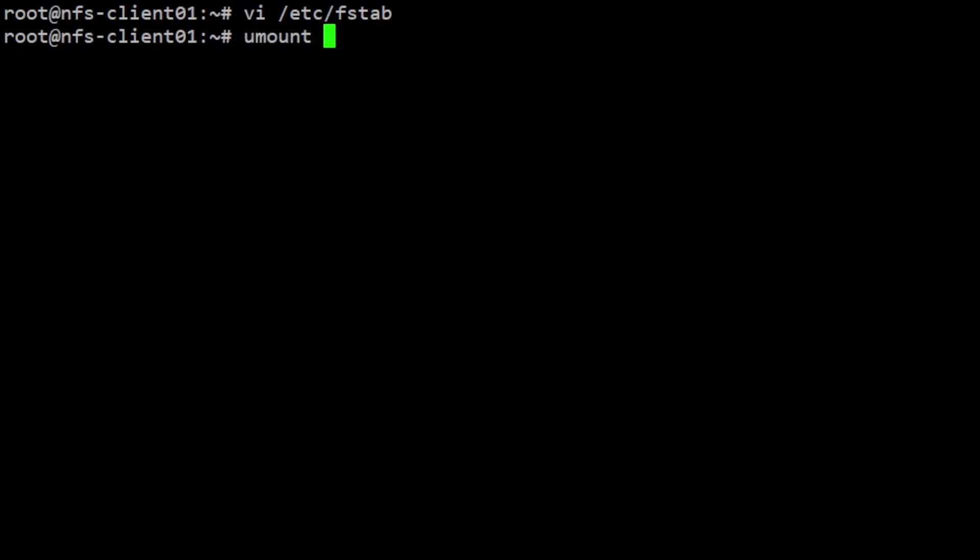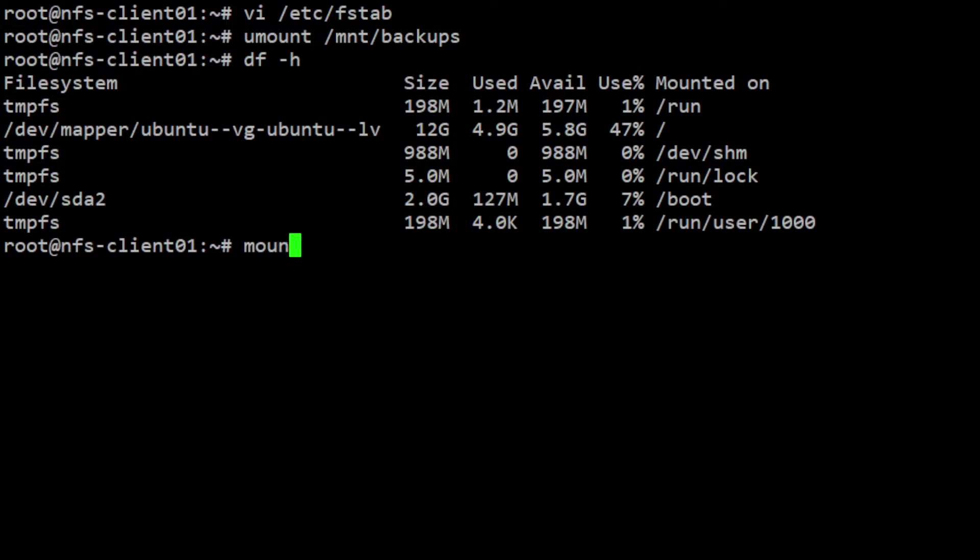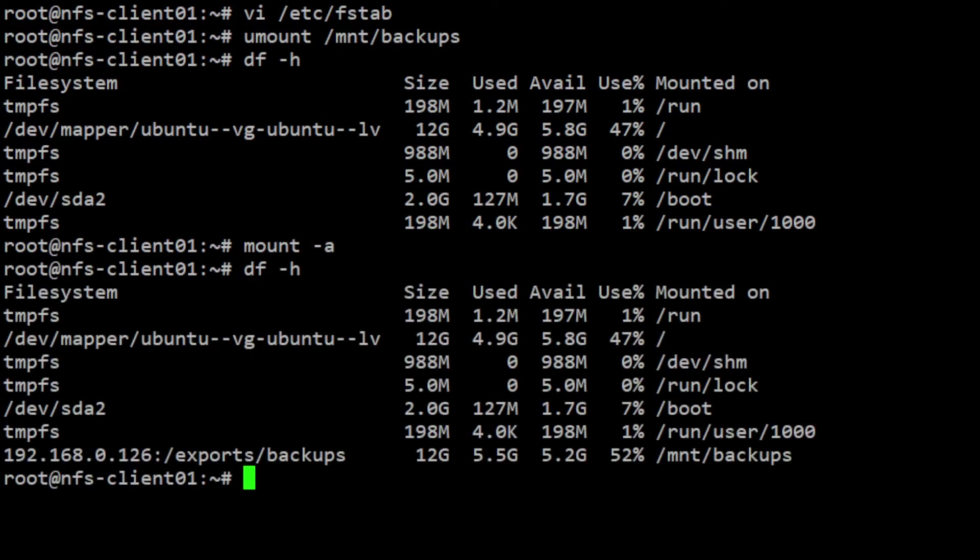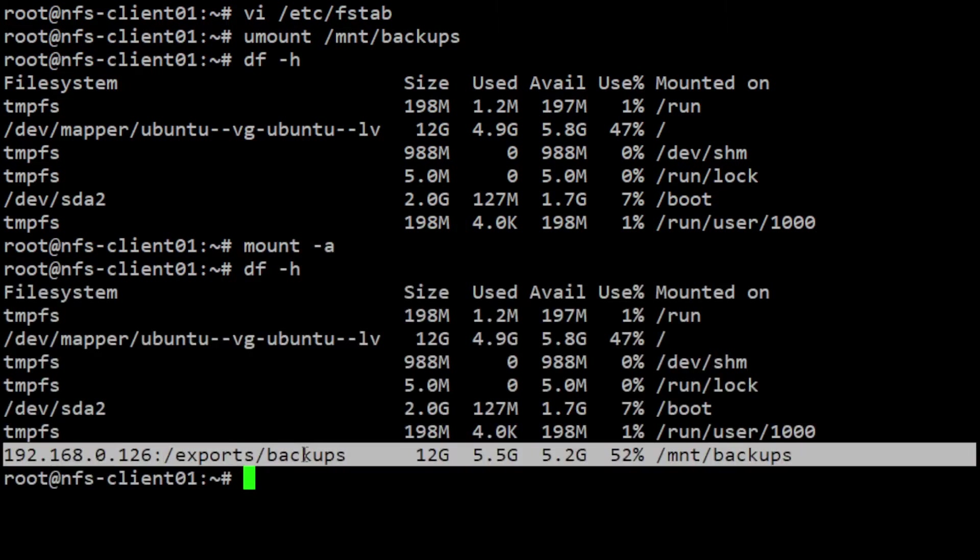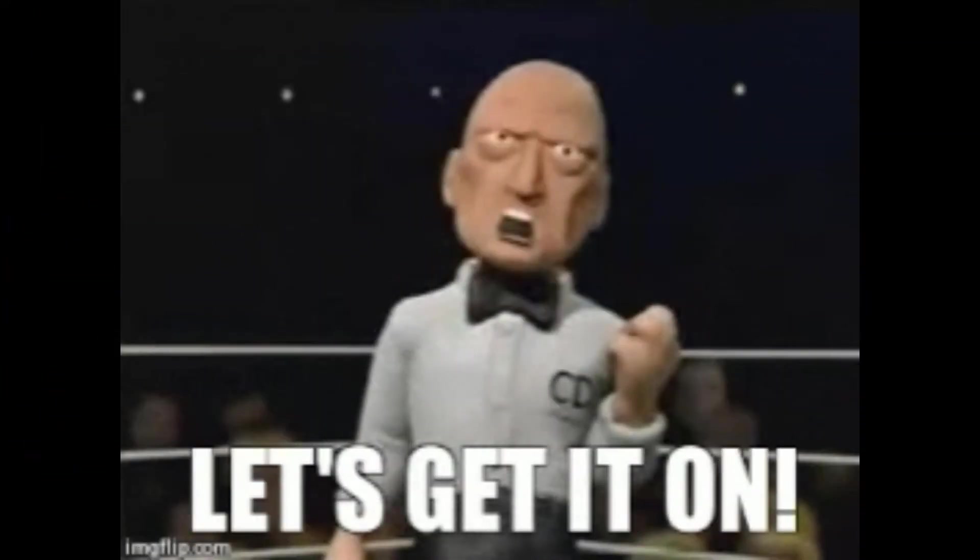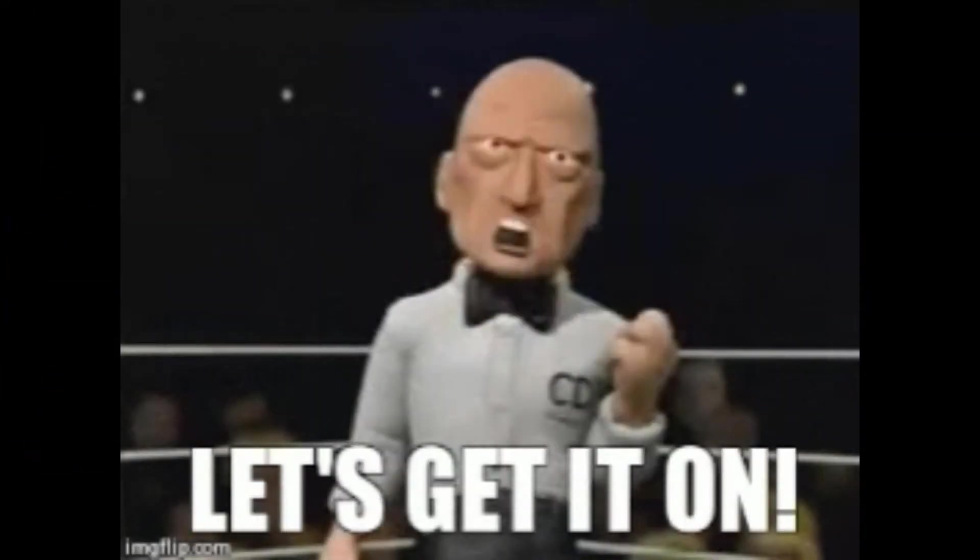In this video, you will learn how to set up an NFS server on Ubuntu 22.04 LTS server. I will also show you how to mount an NFS file system on the client machine. Now let's get into it.